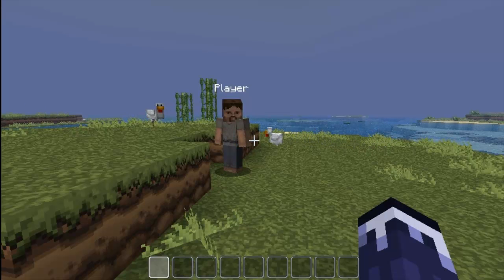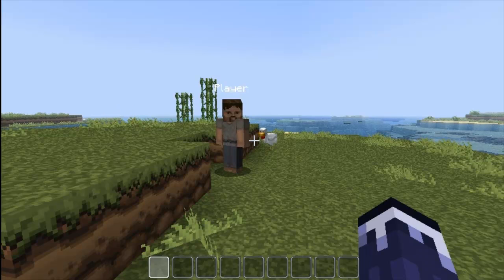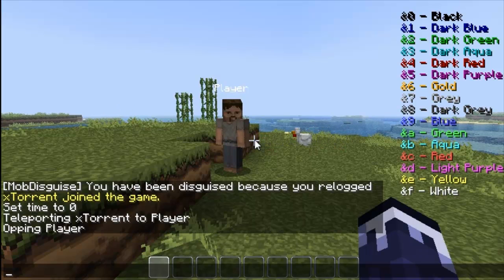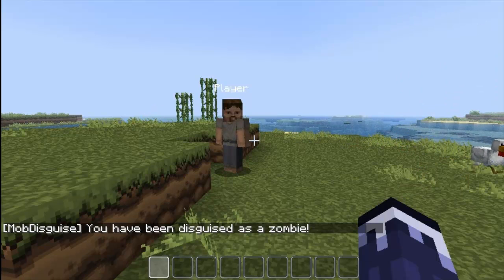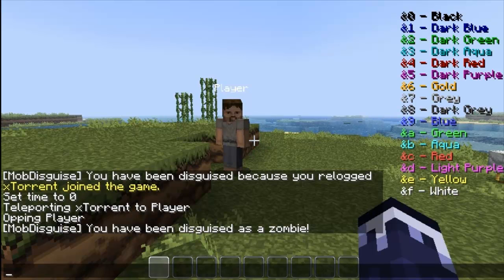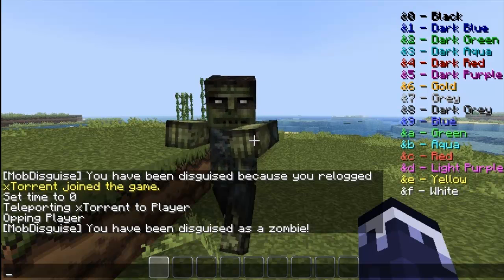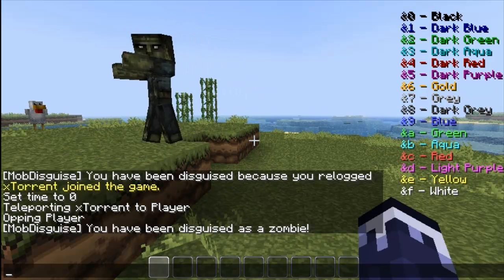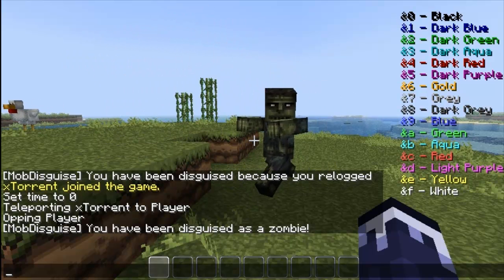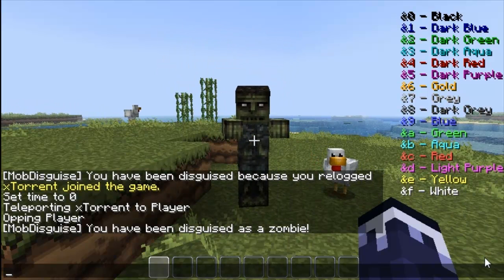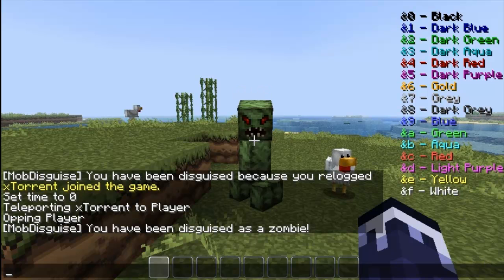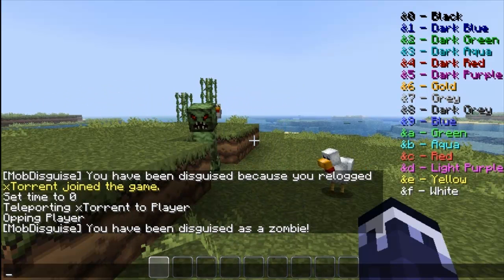Alright guys, we're now in game and I'm going to show you a few examples of how Mob Disguise works. The first command you're going to want to use is 'md' for mob disguise, and we're going to type 'zombie' for example — and it says you've been disguised as a zombie. The player over here has been disguised as a zombie and I can move around as a zombie. Let's try again — let's do 'md creeper'. We are now a creeper, as shown.